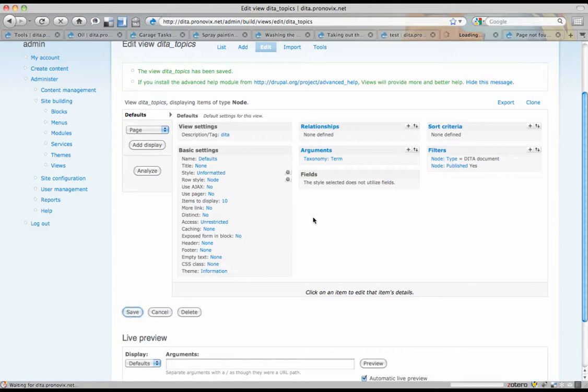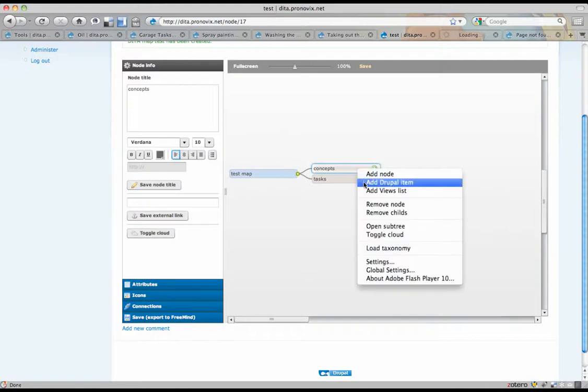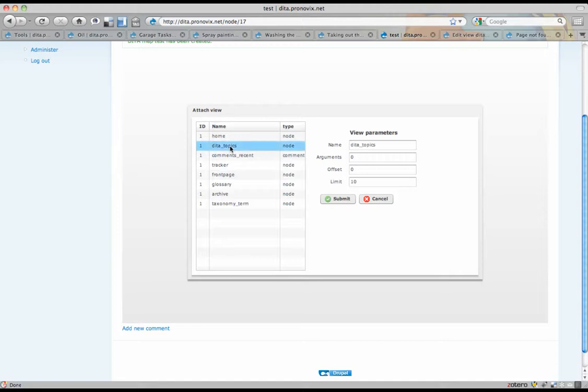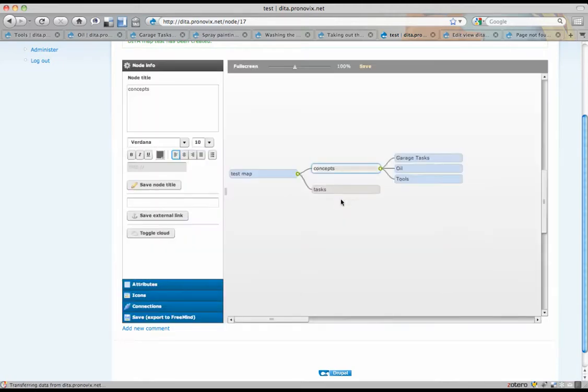So when I save that, then in the DITA map, we can use the add views list. And here you see the DITA topics view that we've just built. And we can set arguments. And one of the arguments that I'm going to set is concept. Because you remember we had some of the nodes, three of the nodes were tagged with concept. When you submit that, it will go and fetch those.